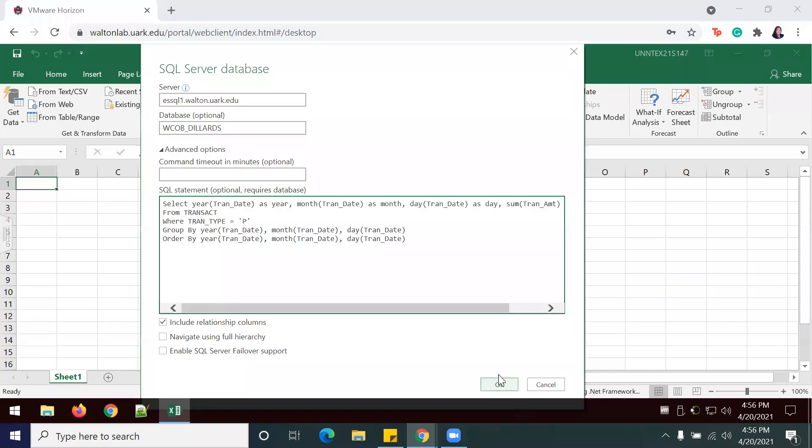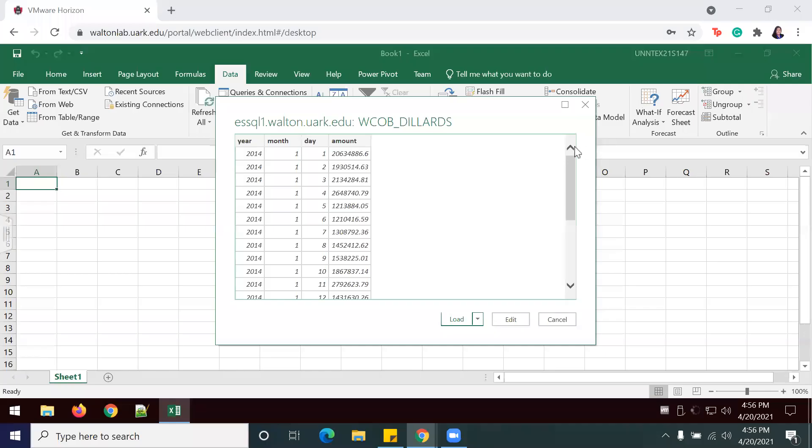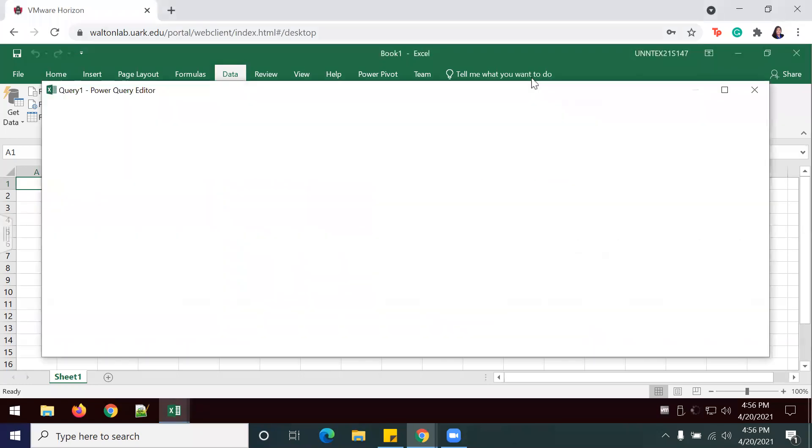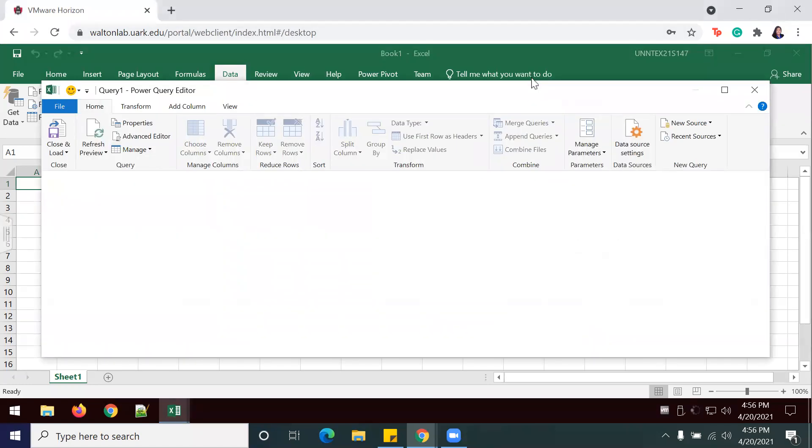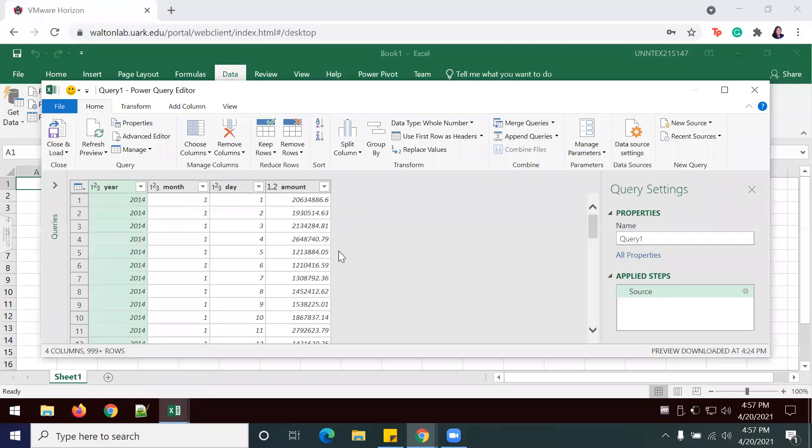I will go ahead and press OK. Once I can see my information being previewed, I'm going to select Edit. Once my information is here, I'm going to select the Year column.